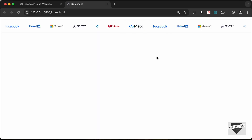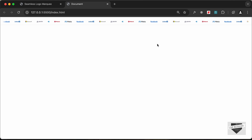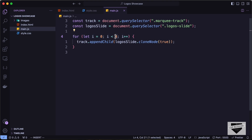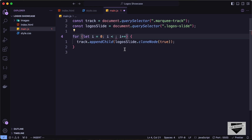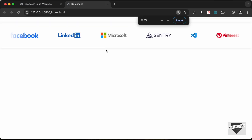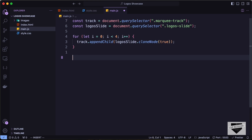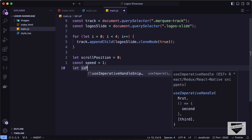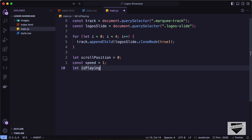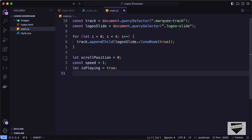You can adjust the clone count based on your needs. Four clones ensures no blank space when zoomed out. Now let's create the animation variables: 'let scrollPosition = 0', 'const speed = 1', and 'let animationFrameId'. The animationFrameId will be used to stop and play the animation.